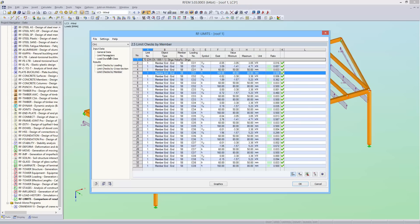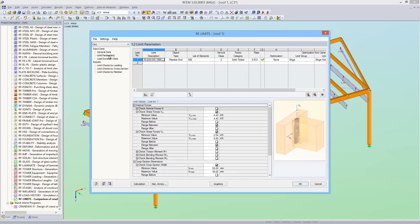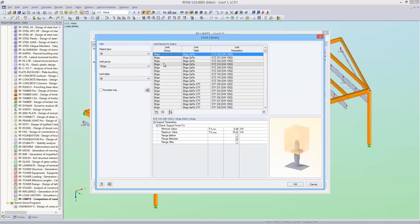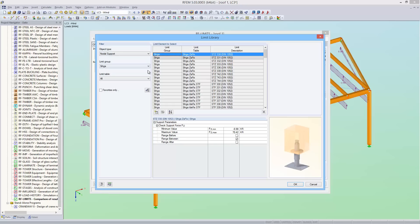Now I want to design a column base connection. For the object type, I'll select a nodal support. Then I select the element for the design from the limit library.